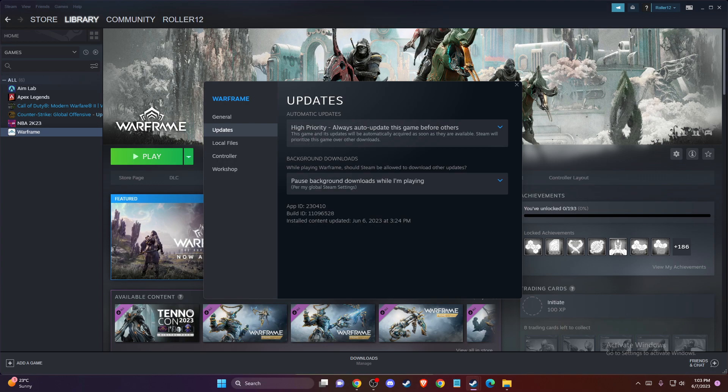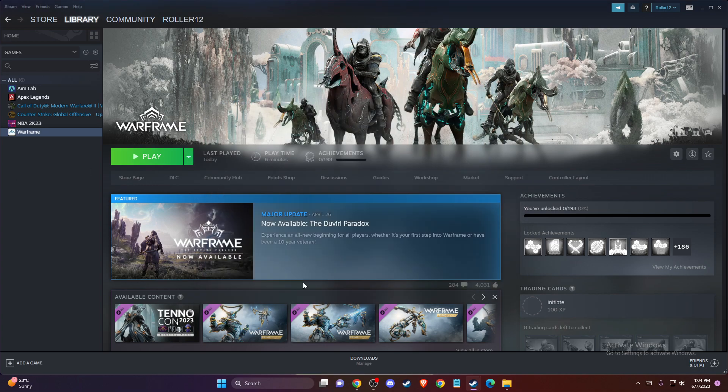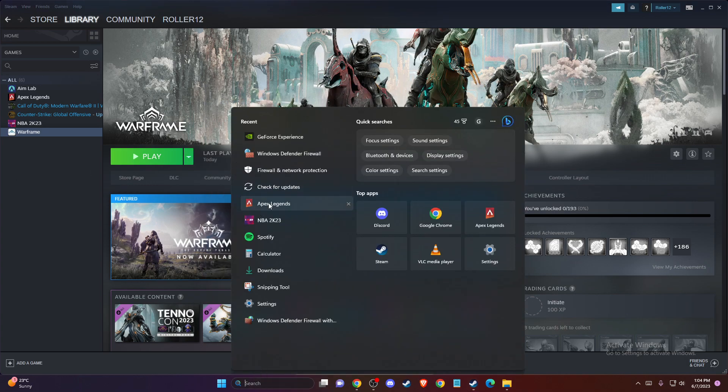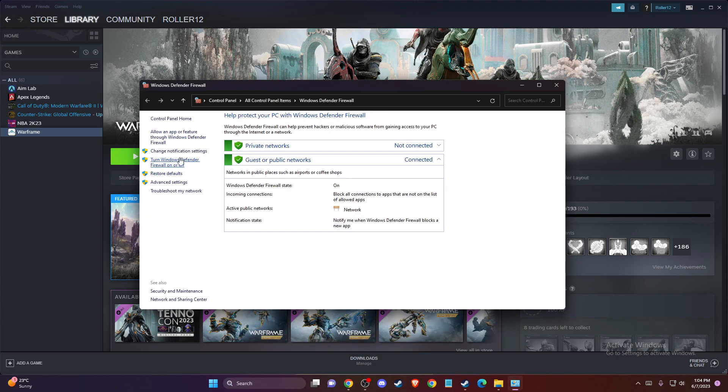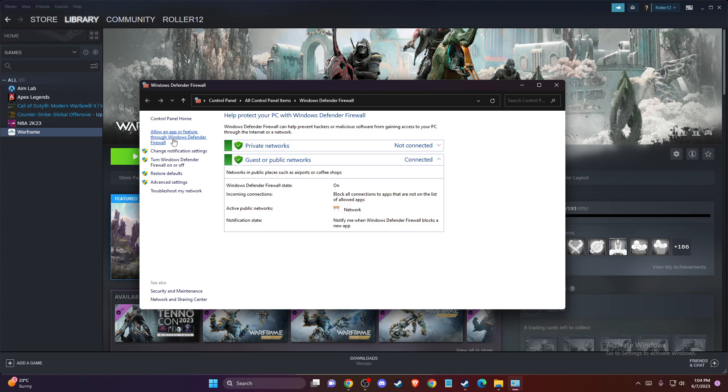If the problem persists, you need to allow Warframe through the firewall. To do so, just search for Windows Defender firewall, then press allow an app or feature through Windows Defender firewall. You need to look for Warframe here.